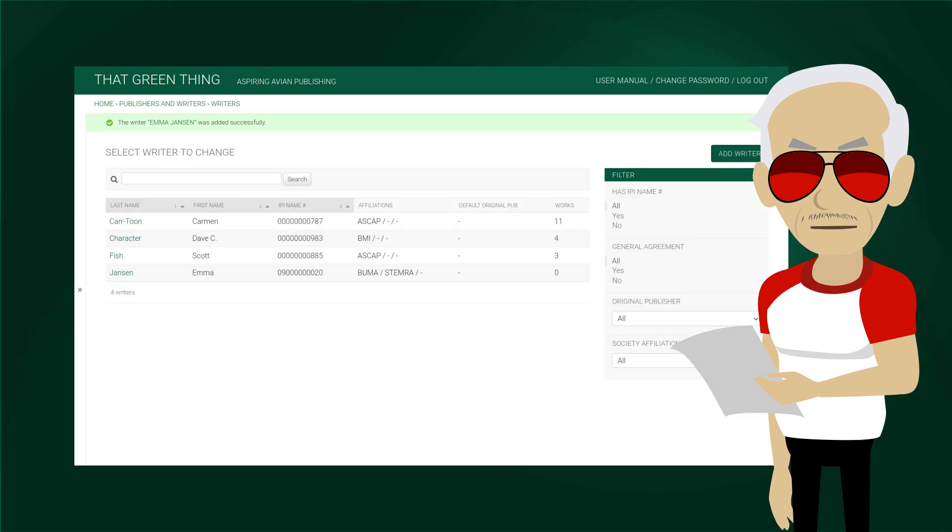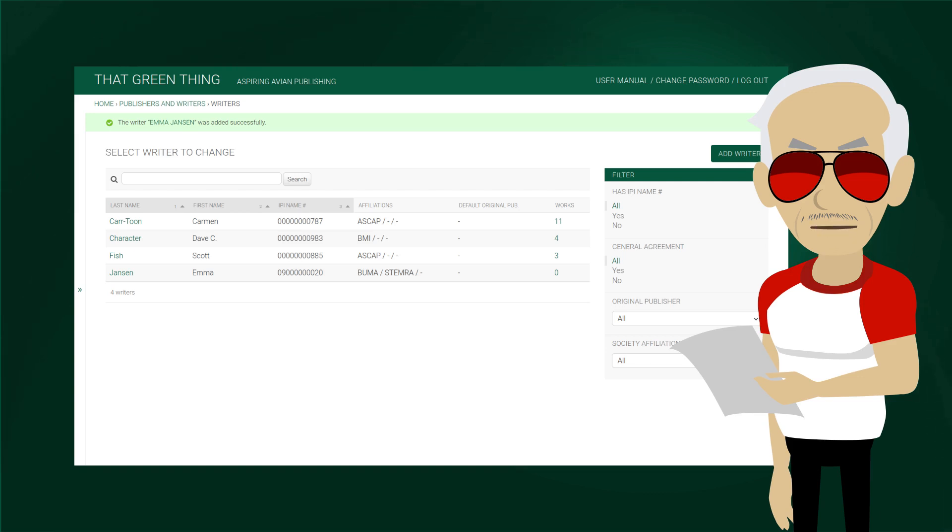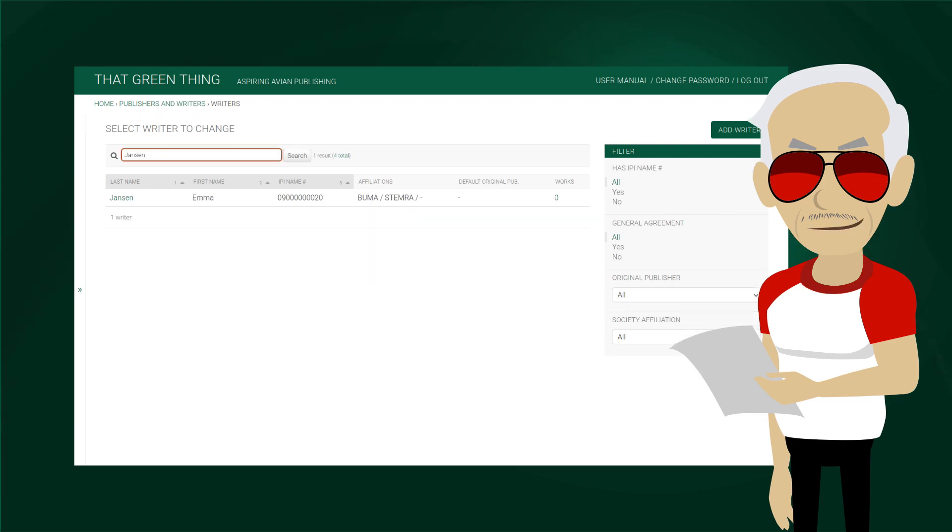This will save this writer and take us to the list of writers. By default, they are sorted alphabetically by their last name, then first, then IPI name number. But you can sort them in any way you like by clicking on column names. By searching and filtering, you can find any writer very quickly.